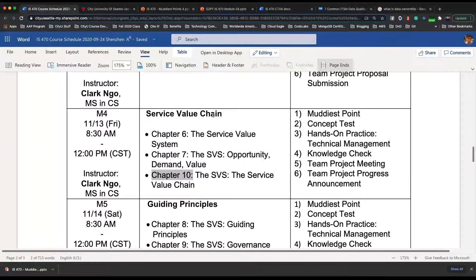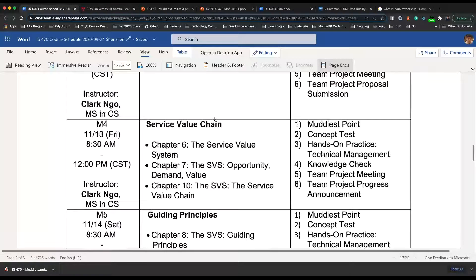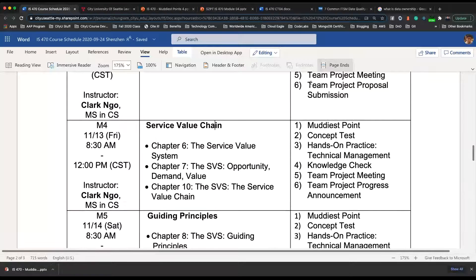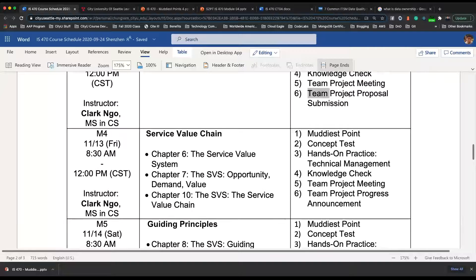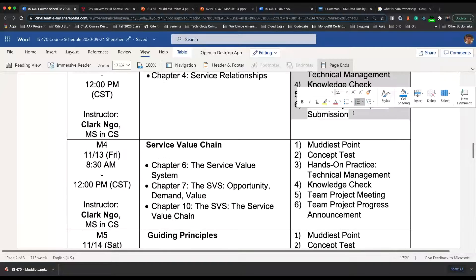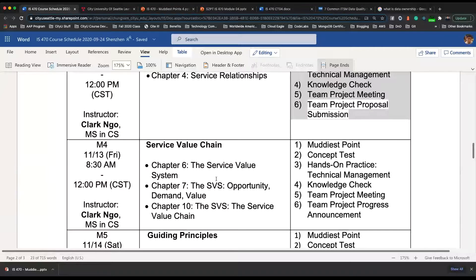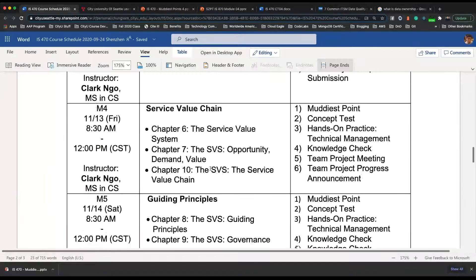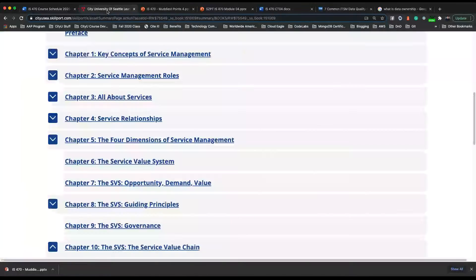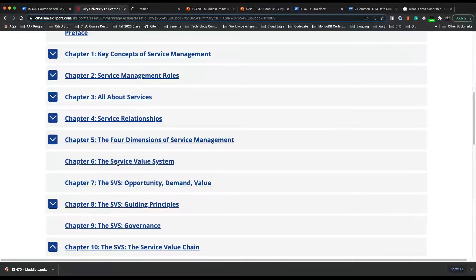Just a reminder: if you haven't submitted your team project proposal, please submit it so I can review. So we can start with chapter 6.